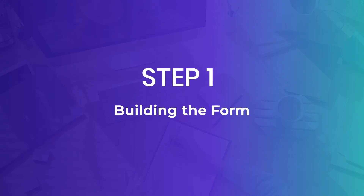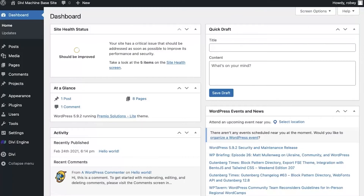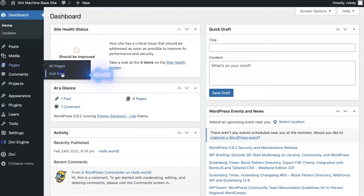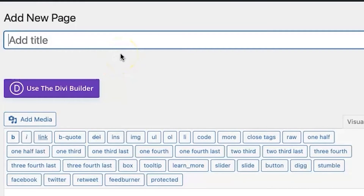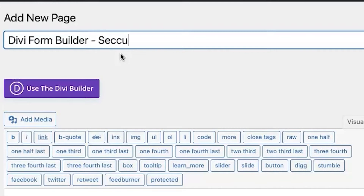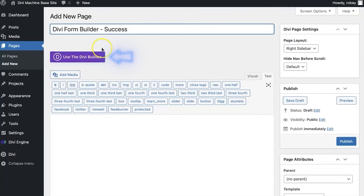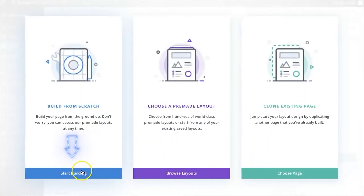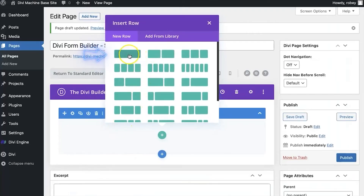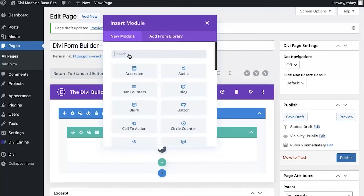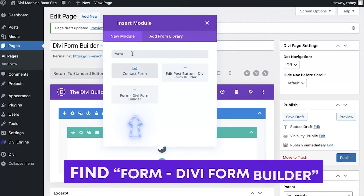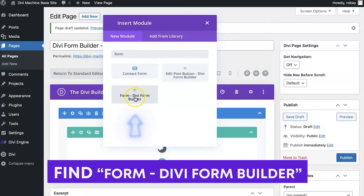First up we need to be logged in to the back end of our Divi site, and what we need to do is first build the form that will receive this custom success notice. So we're going to go to Pages and add a new page. We'll give it a name — we'll say Divi Form Builder Success — and we'll enable the builder. We'll build from scratch here and we'll hit that single row and type in 'form.'